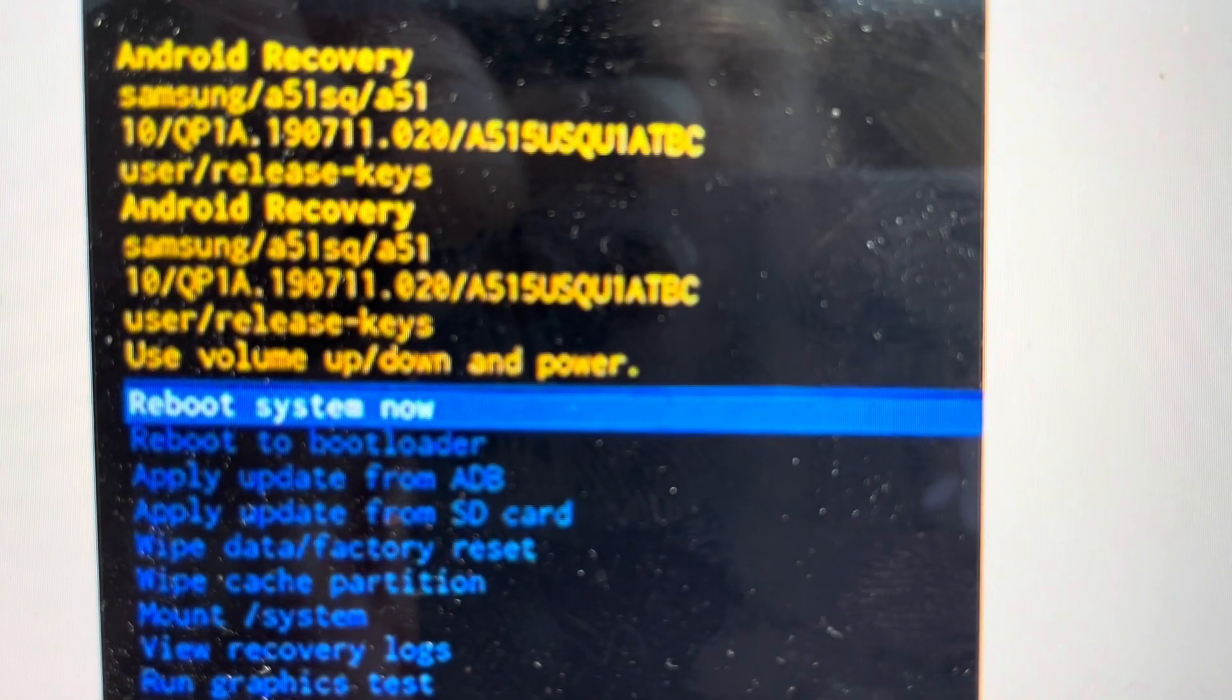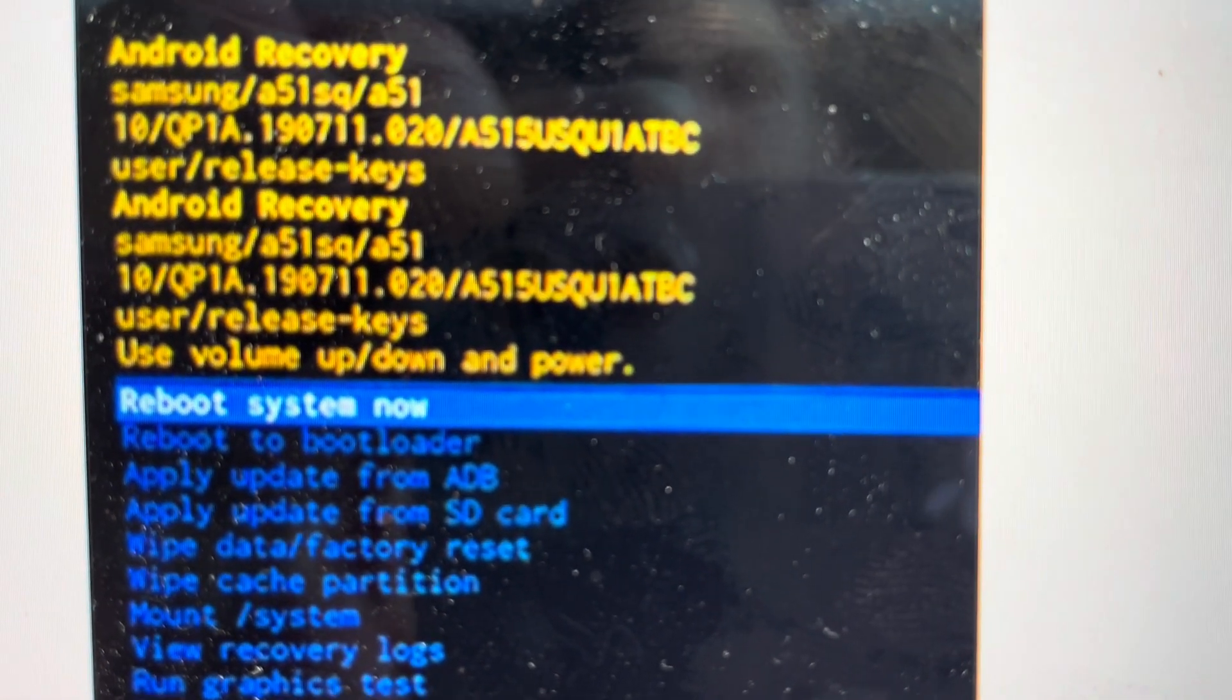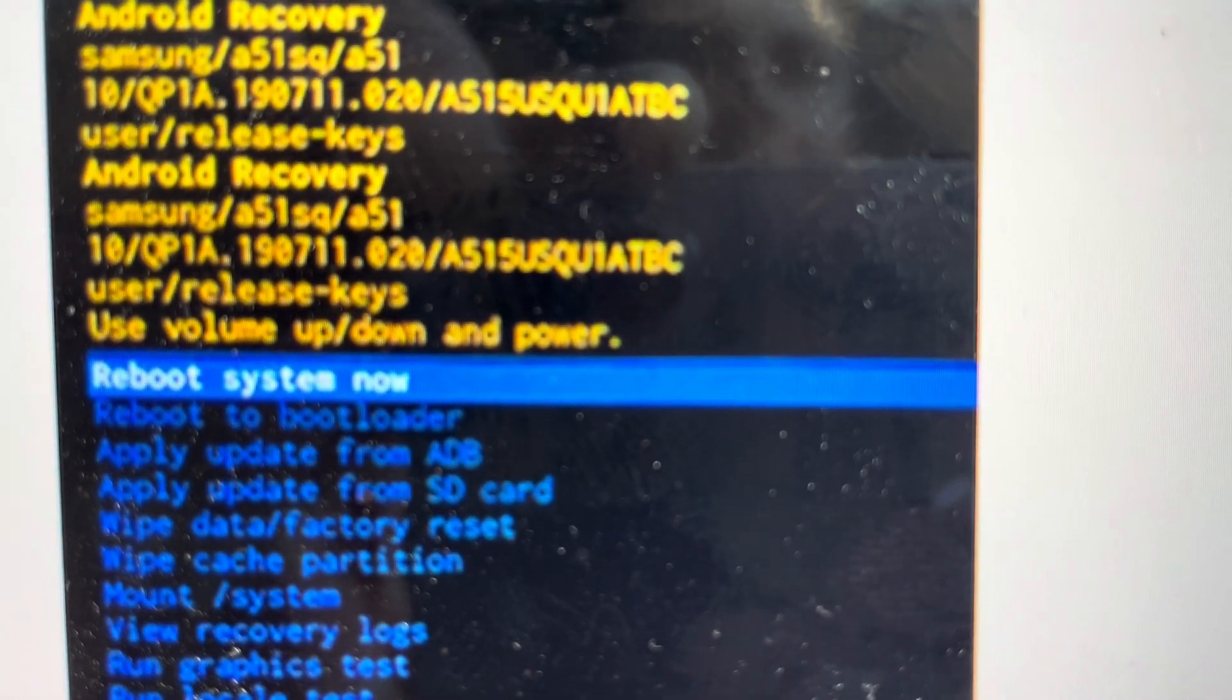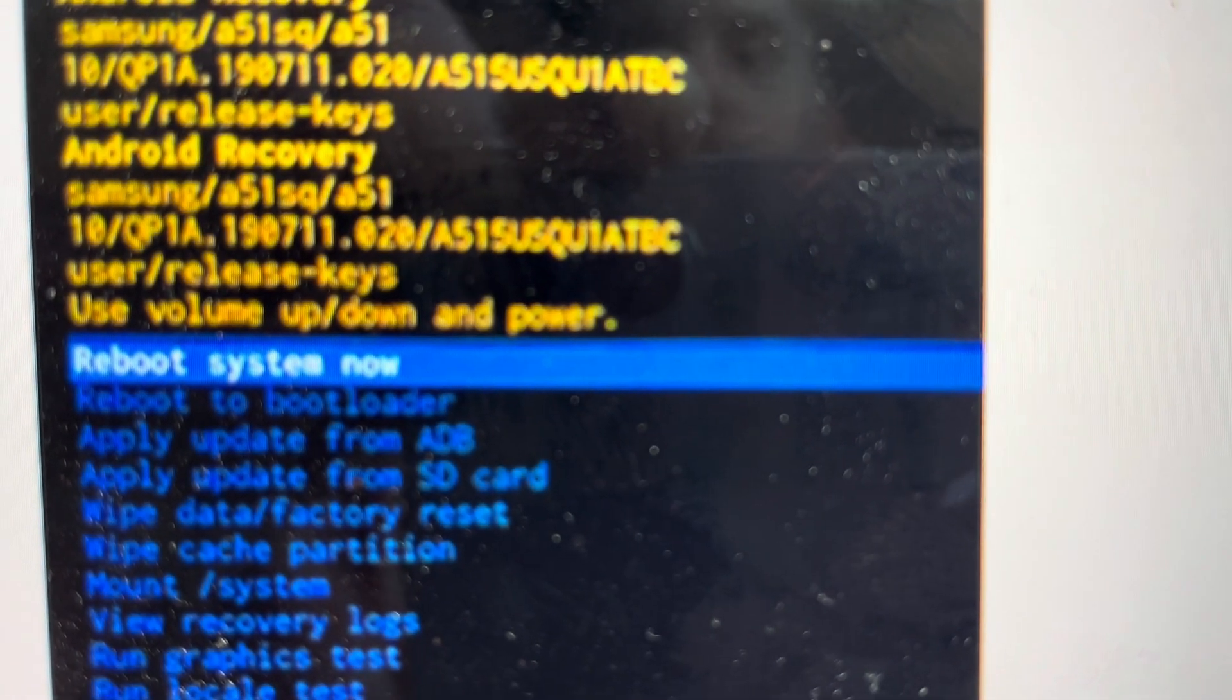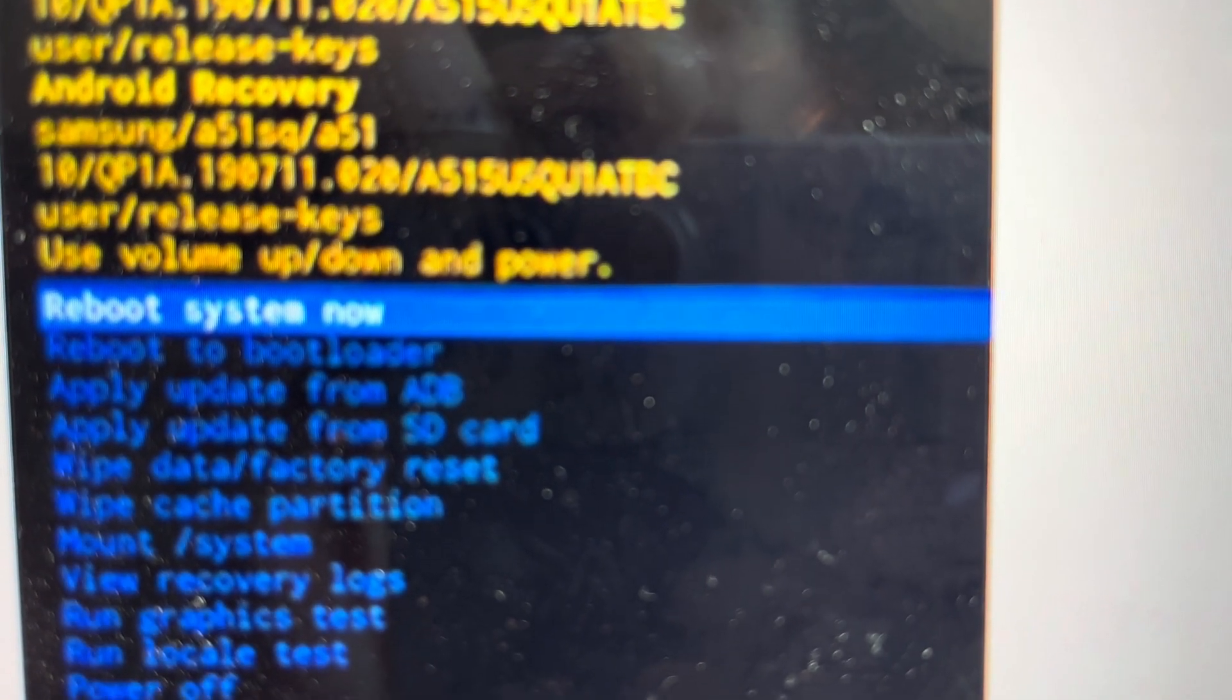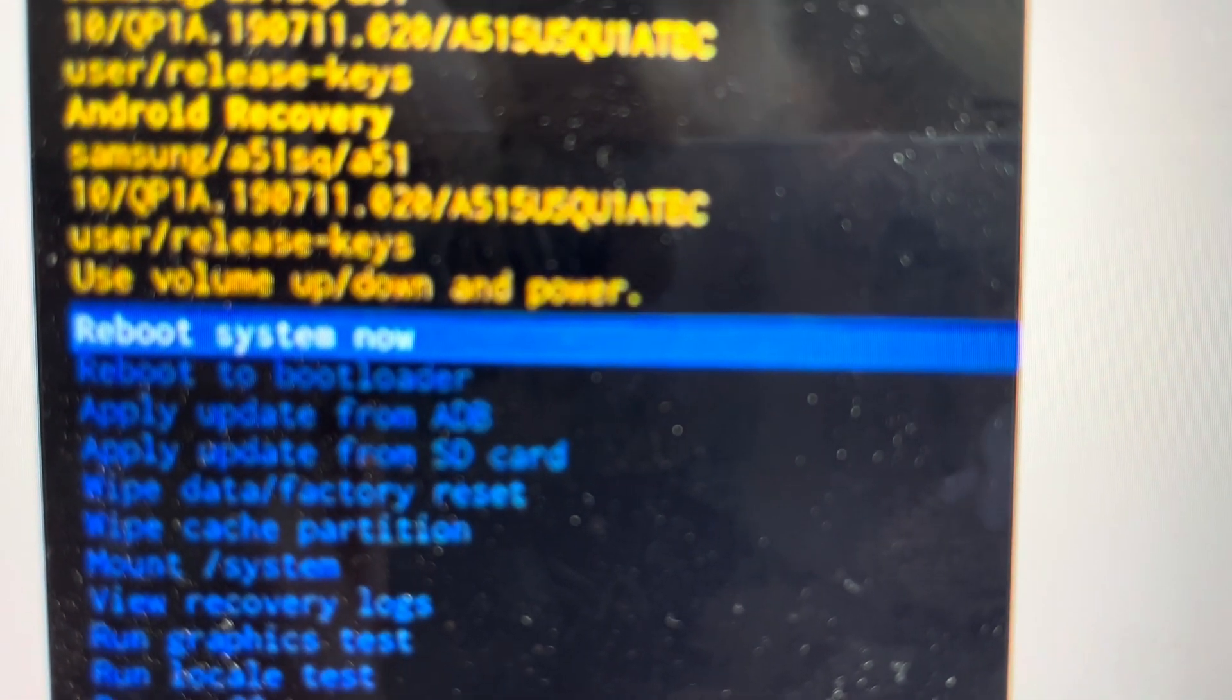Once it does the wiping, then I can select reboot system now and the tablet will turn off and turn back on like it did when it came out of the box.